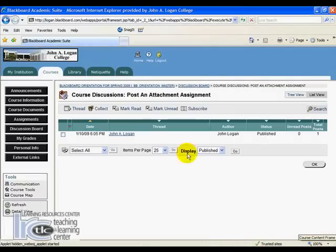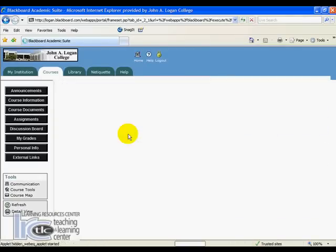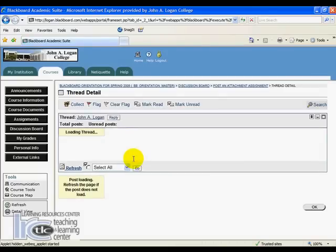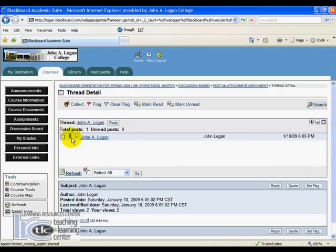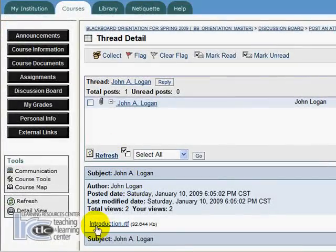You'll notice now that here is my thread. If I click on it, you'll notice there's an attachment to it right there, and down here at the bottom we've got the introduction RTF file listed. We can click on that and open it from here.